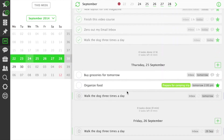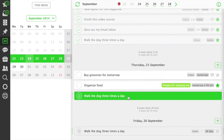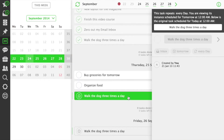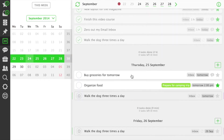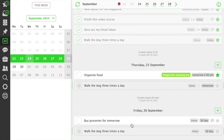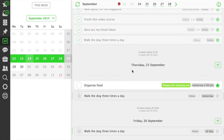If a task is set to repeat, you can see its future instances as well. You can also reorder tasks and change their dates with a simple drag and drop.